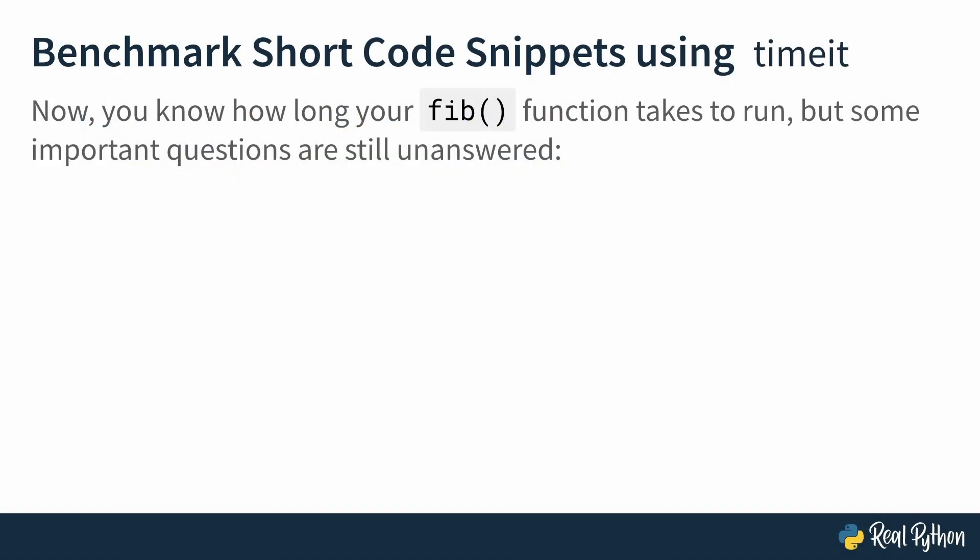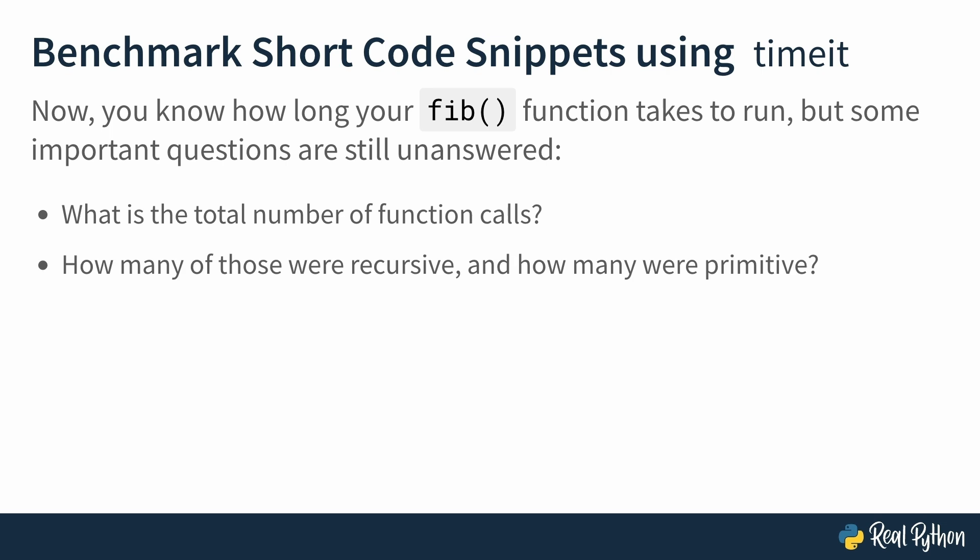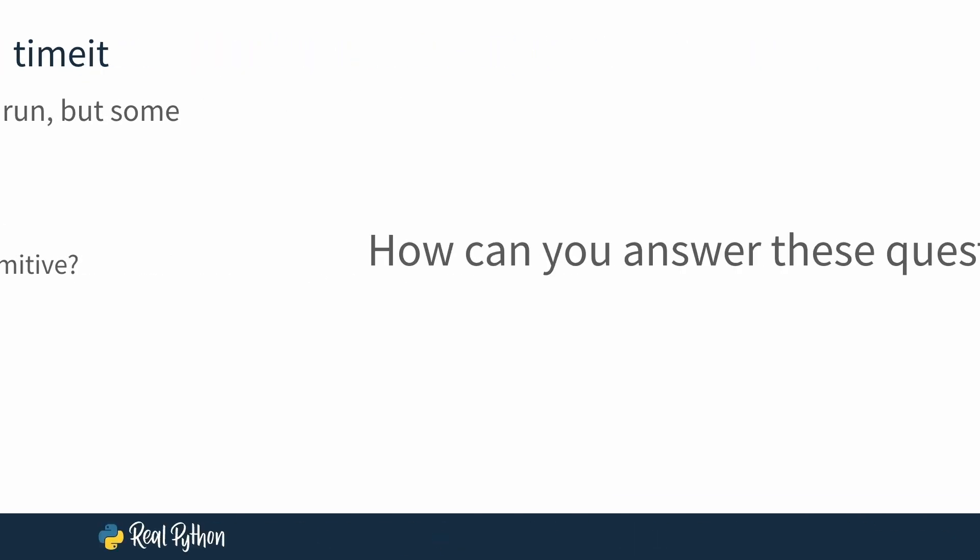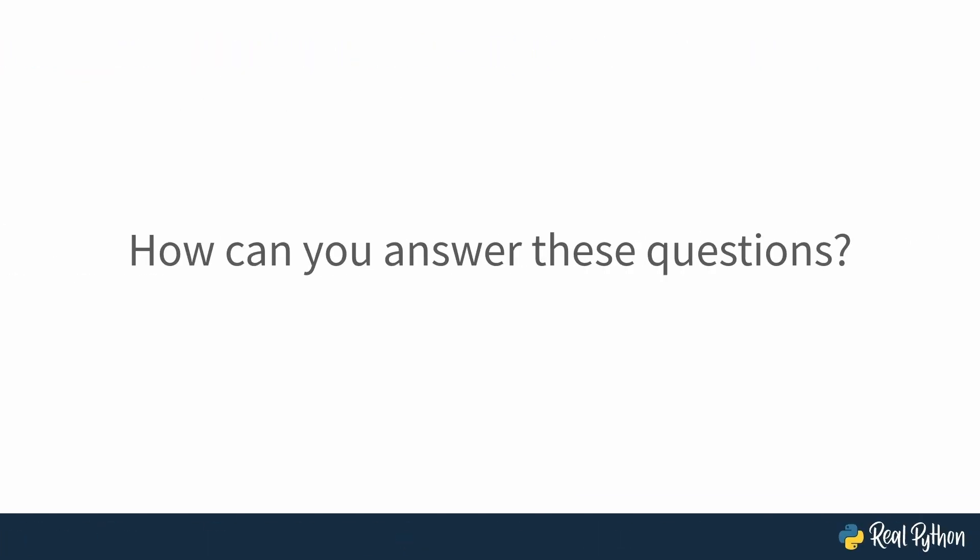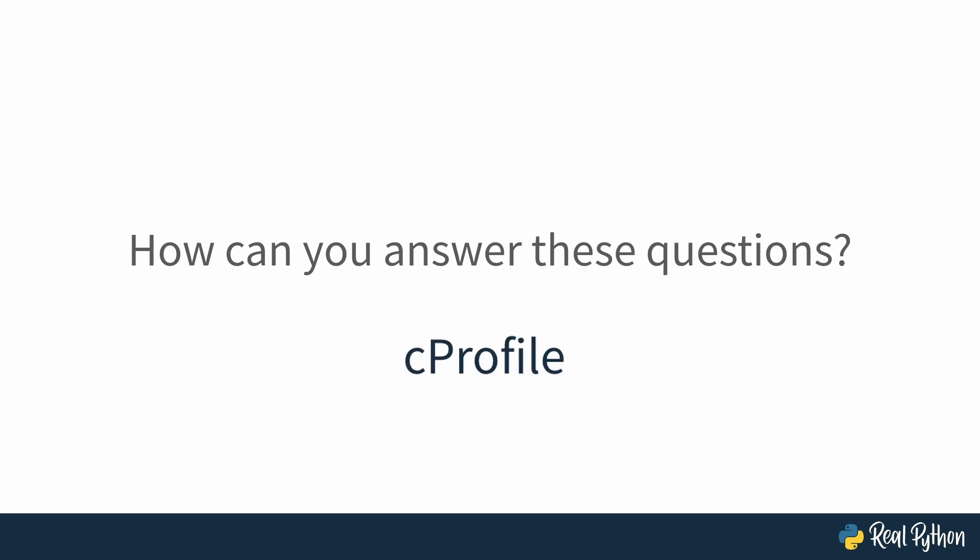Now you know how long your fib function takes to run, but some important questions are still unanswered. For example, what is the total number of function calls? And out of the total number, how many are recursive and how many are primitive, meaning non-recursive? So far, you know that timeit called fib 100 times, but since fib calls itself, you don't know how many function calls actually happen under the hood. How can you answer these questions? Well, one of the tools that answers these questions is cProfile. In the next lesson, you'll be learning what it is and how to use it.